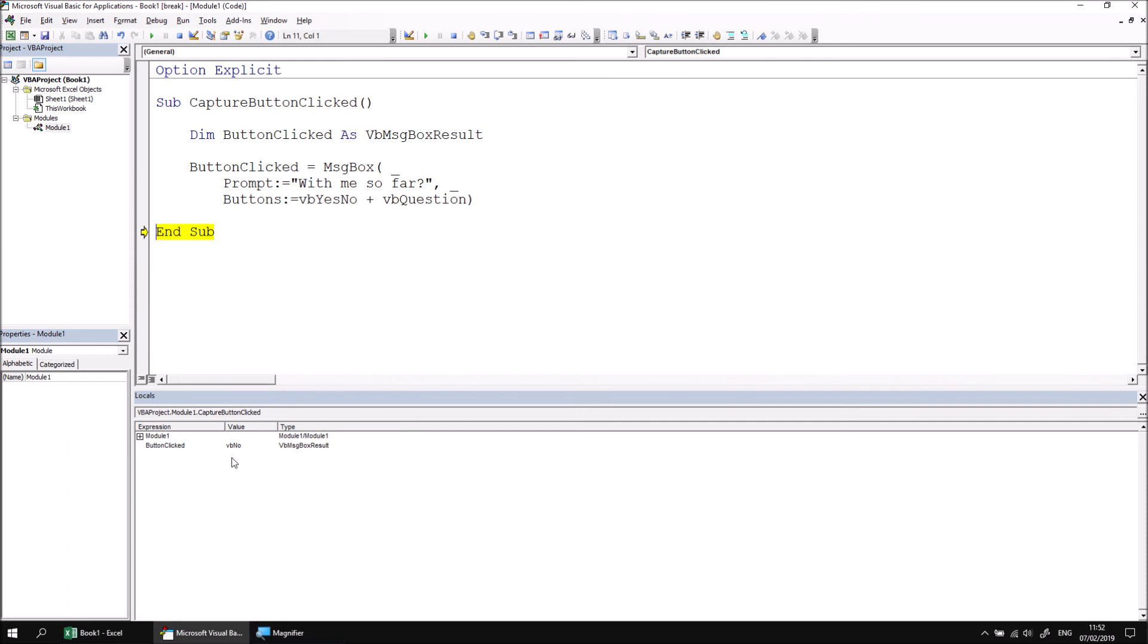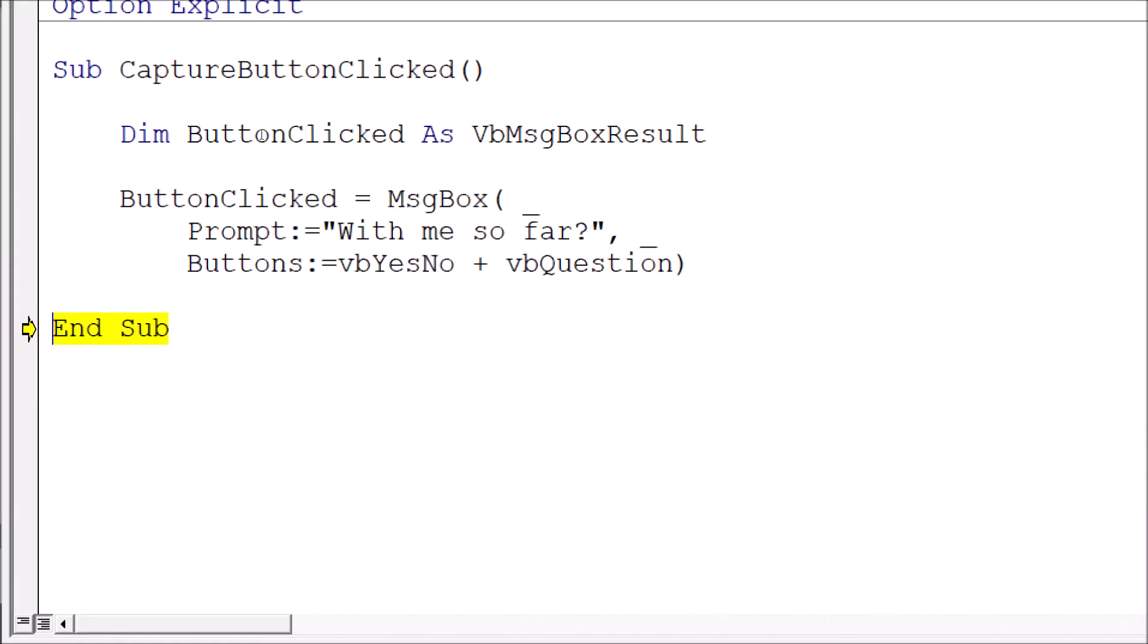When I click no, I can also hover the mouse cursor over the button clicked variable name, and that will actually show me the underlying value of the button clicked variable.